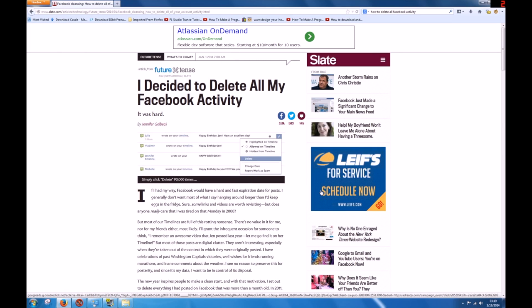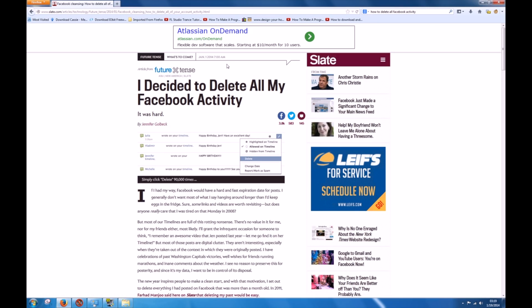Hey guys, this is John. Today we're going to talk about how to delete all your Facebook activity in one shot using Mozilla. What you're going to do is go to this web page right here, which is called Slate.com. You can Google 'I decided to delete my Facebook activity' and this page will pop right up.